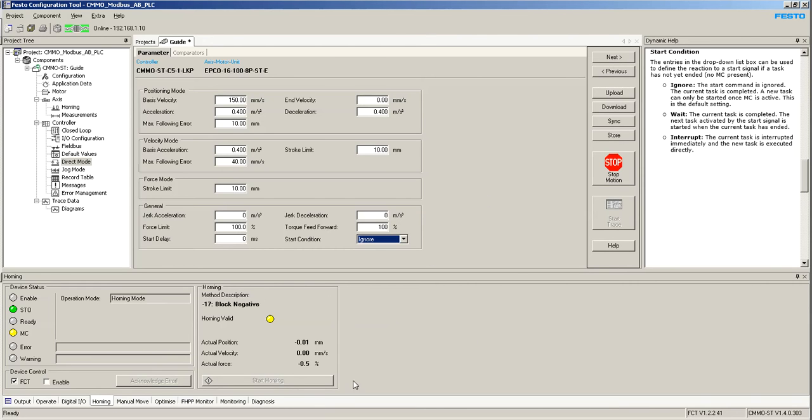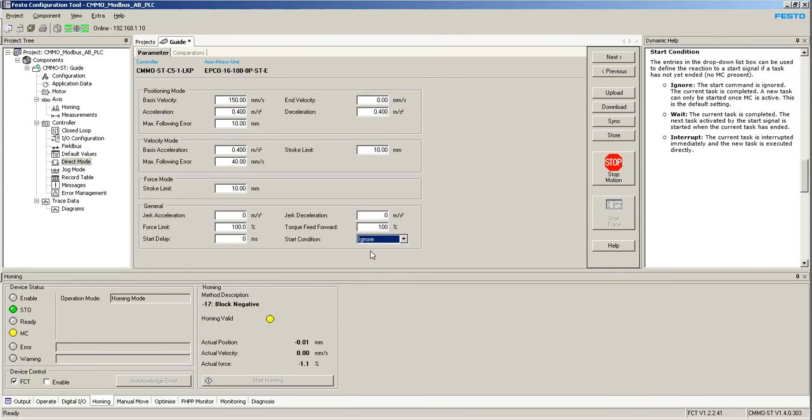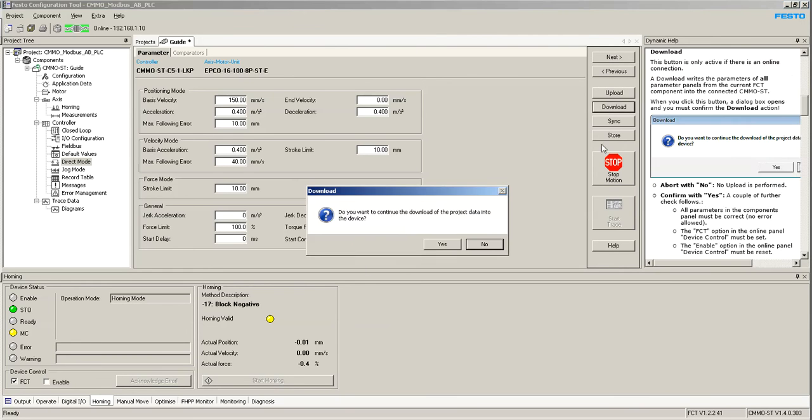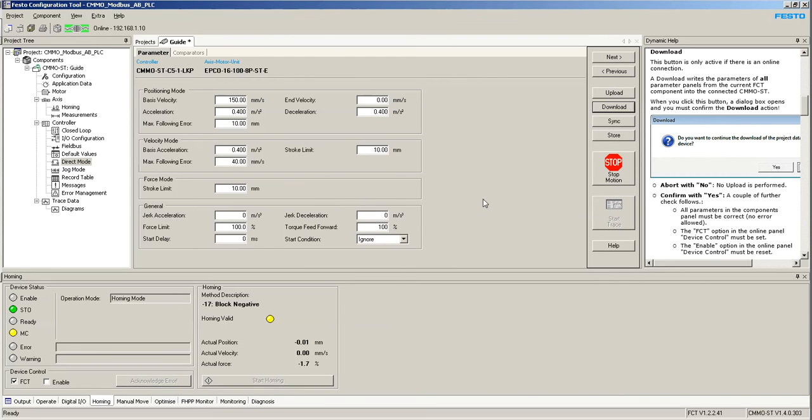What I'm going to do here, I'm going to change this on the fly, this parameter. Right now I'm going to leave it to ignore. I'm going to download this change.